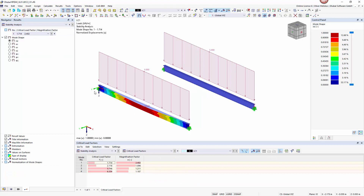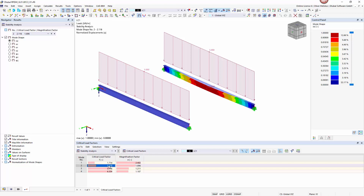We will see that the load amplifier for the loading on the top edge of the cross section is calculated as 1.7. For comparison the load amplifier is at 2.1 for the load application in the center of gravity.